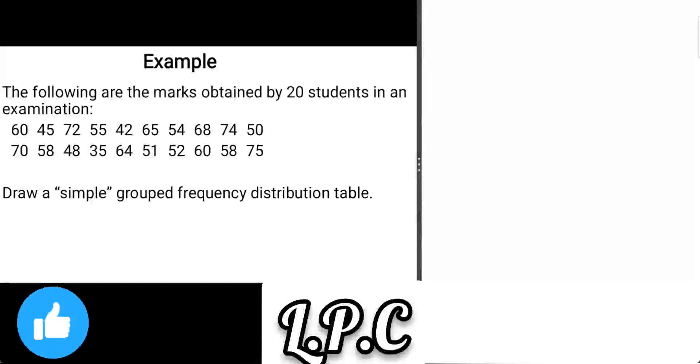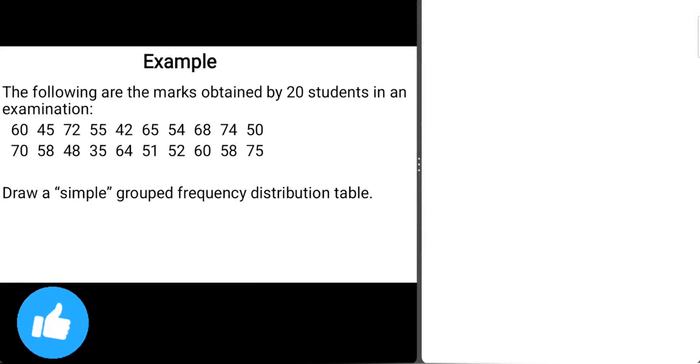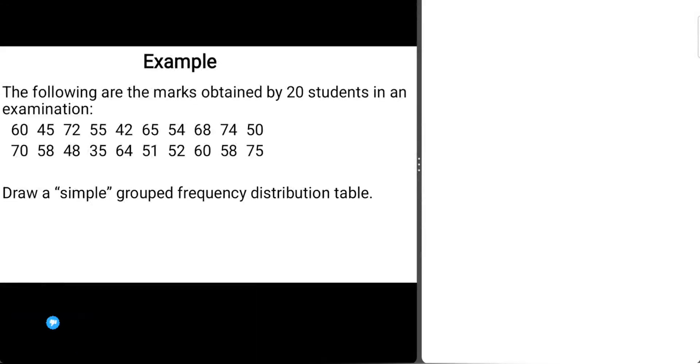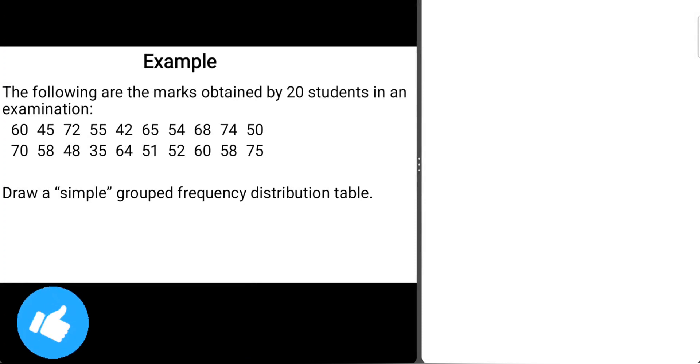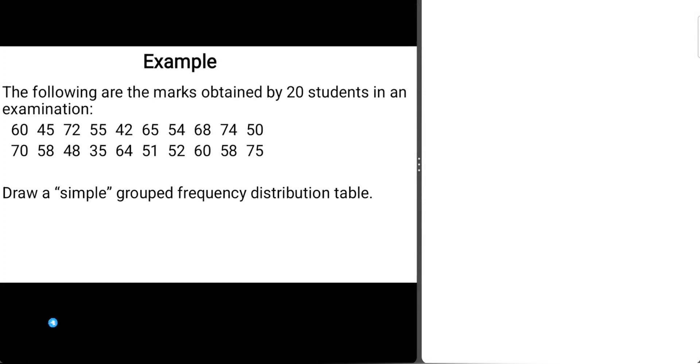Welcome back to LPC class. In today's video, we are going to look at an example of a grouped frequency distribution table.